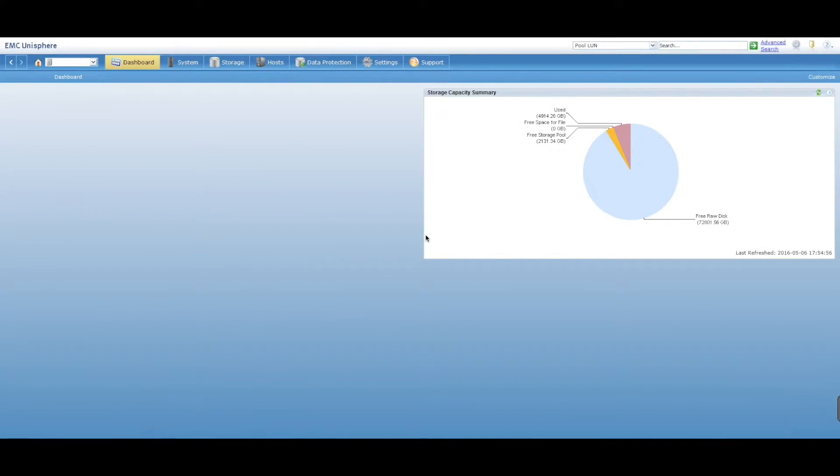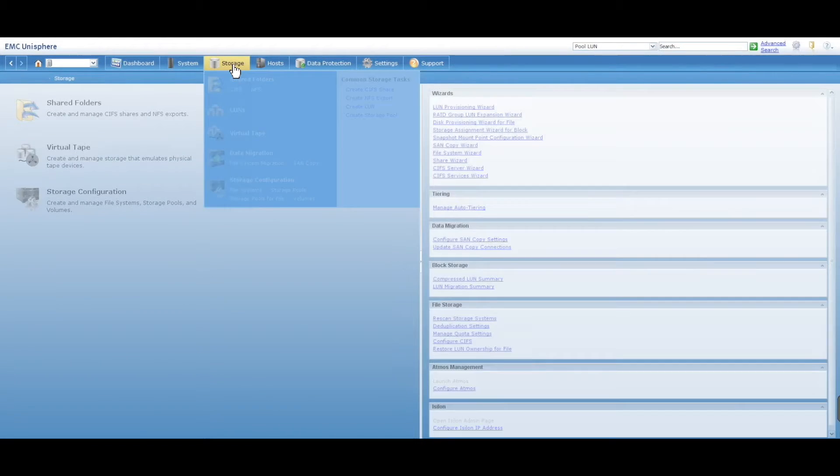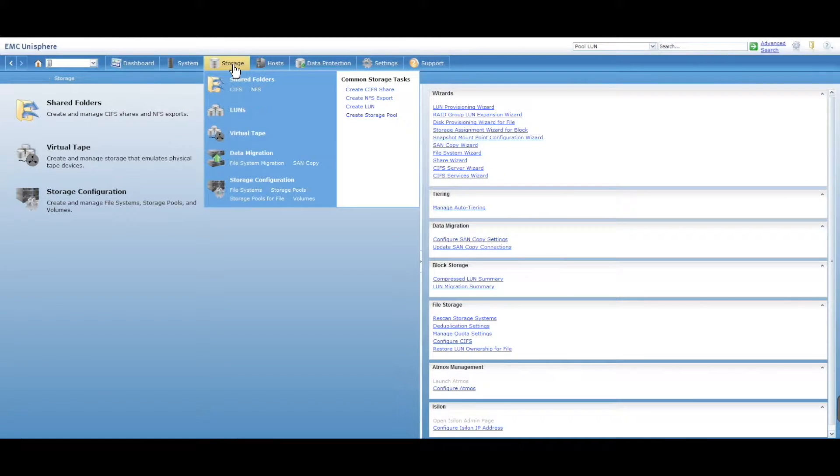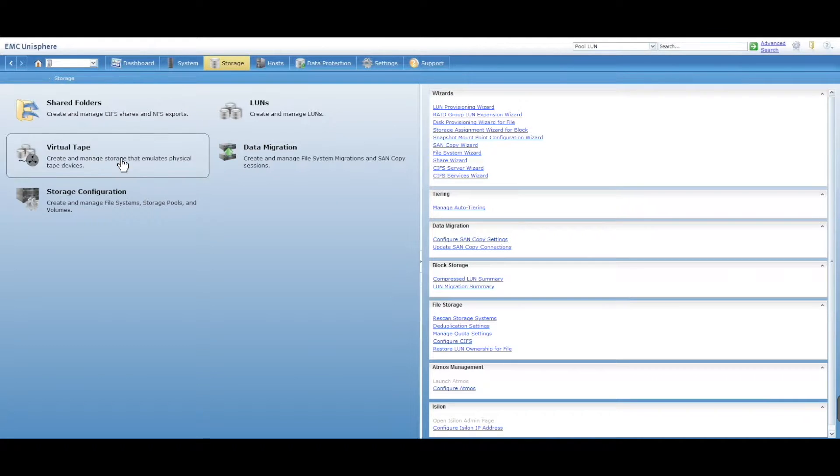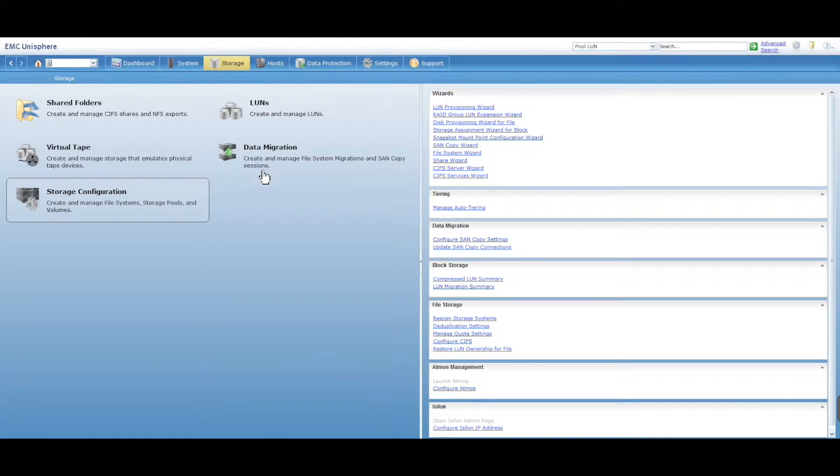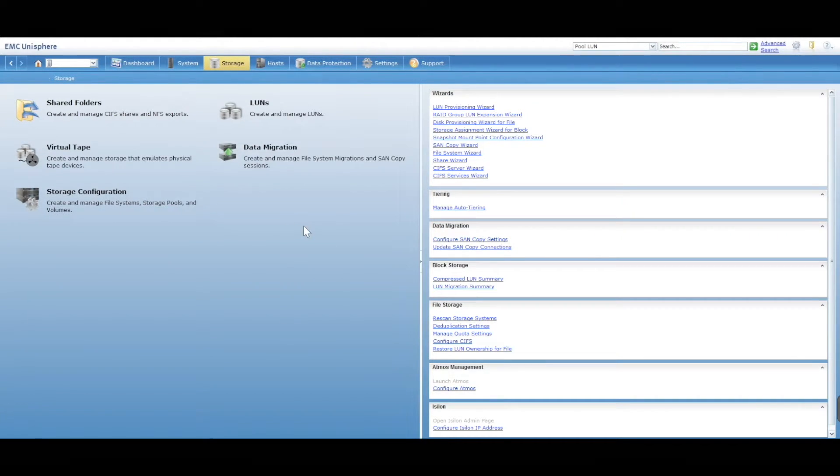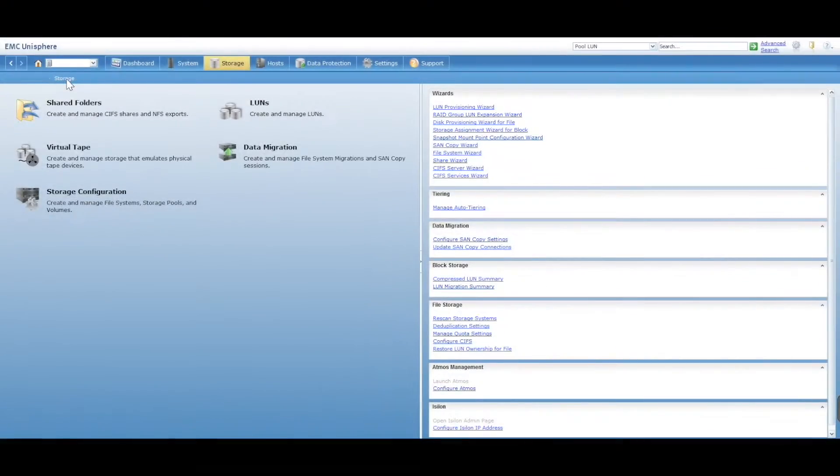Hey, this is Digital Byte Computing. In the storage tab you've got a few options: shared folders, LANs, virtual tape, storage configuration, and data migration. LANs have to be assigned to a storage pool and then assigned to a storage group.